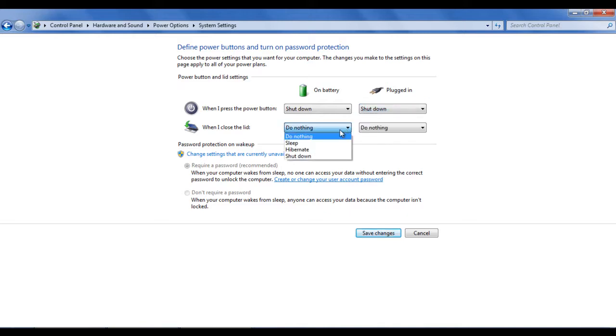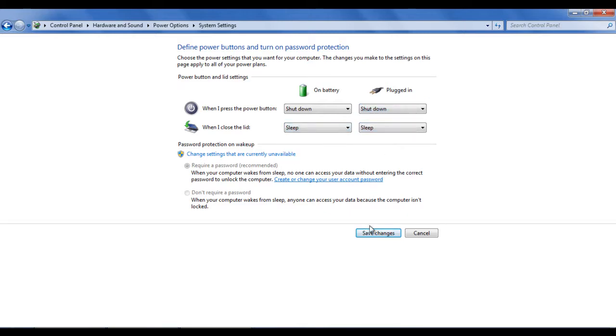In this window, there are two options available. The first option is the settings for the power button while the second option handles the settings for closing the laptop lid.